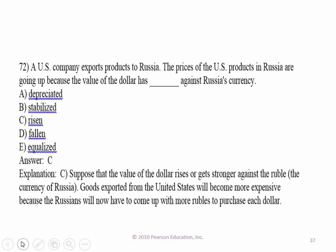A U.S. company exports products to Russia. The price of the U.S. products in Russia are going up because the value of the dollar has risen against the Russian currency — the ruble. It is going to be more difficult for Russians to acquire dollars to purchase U.S. products, so U.S. products are going up in price.